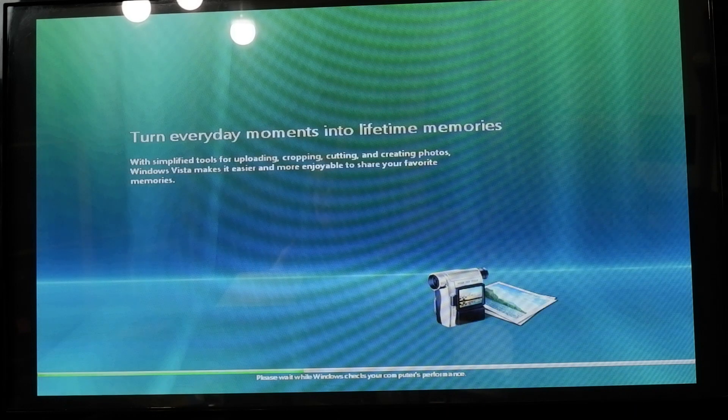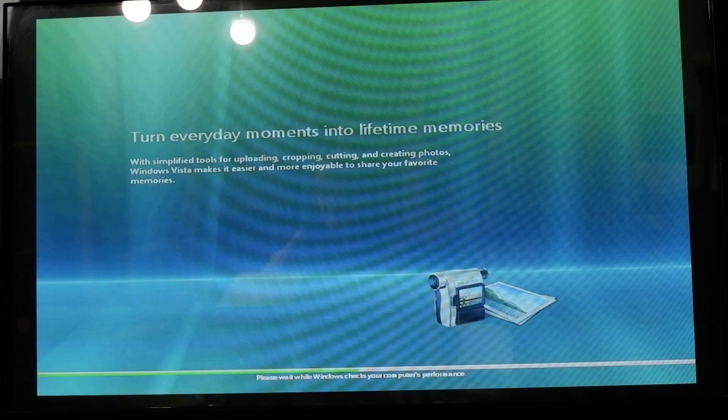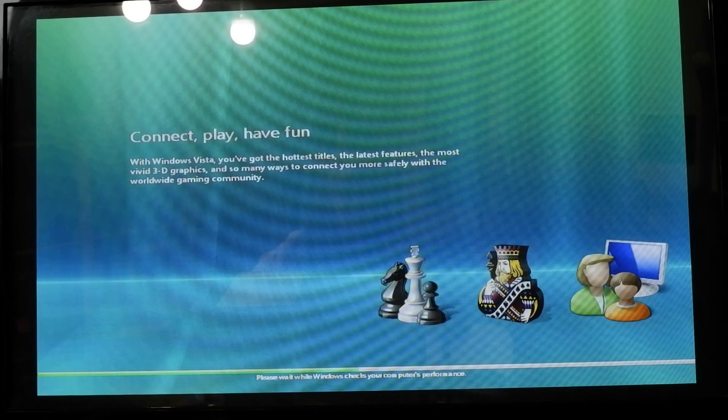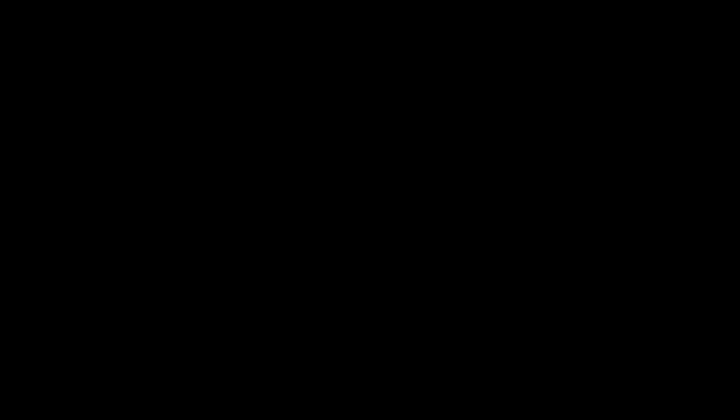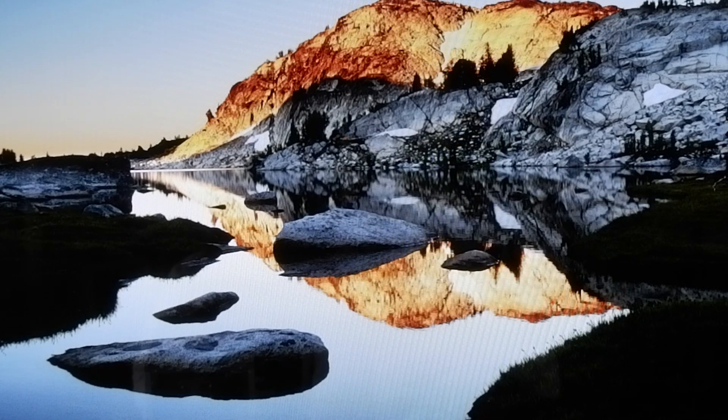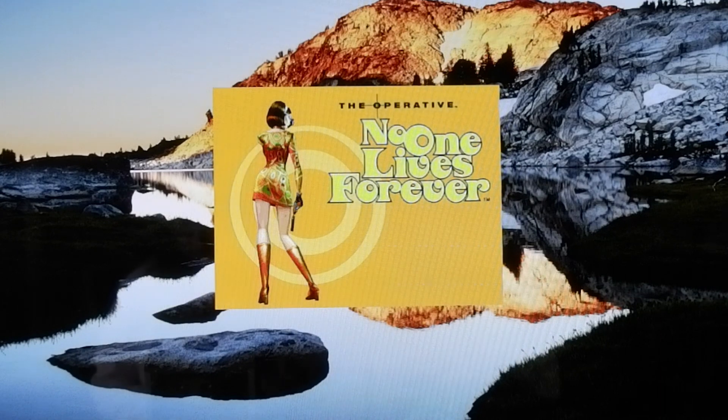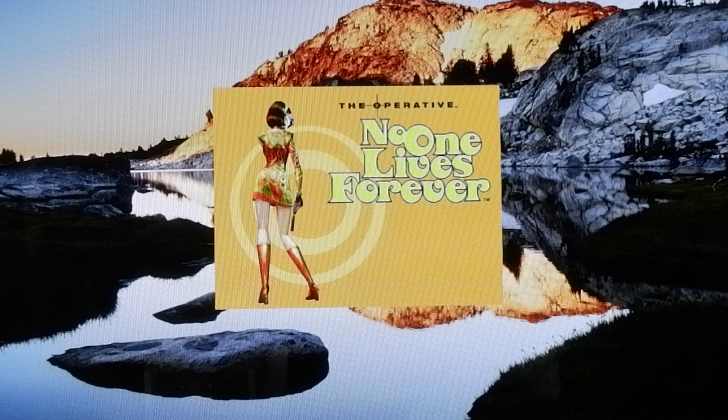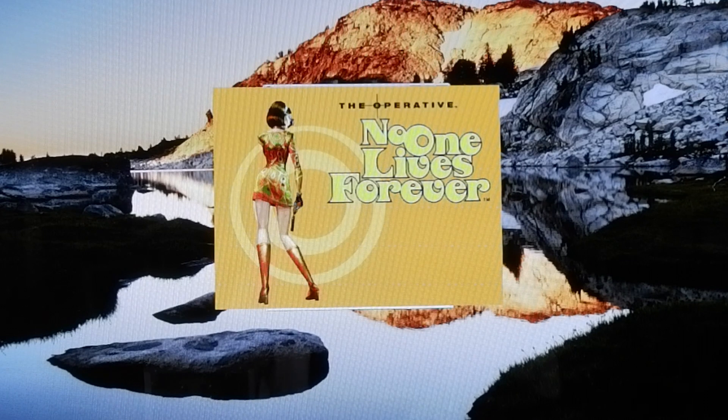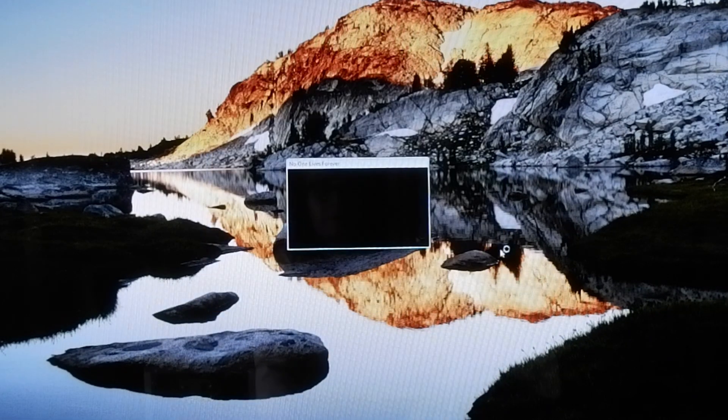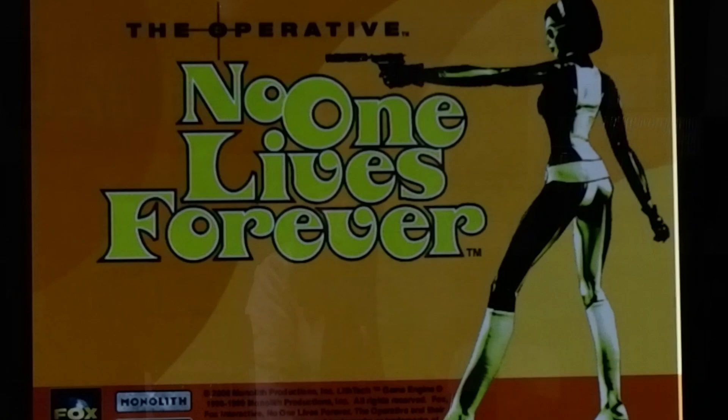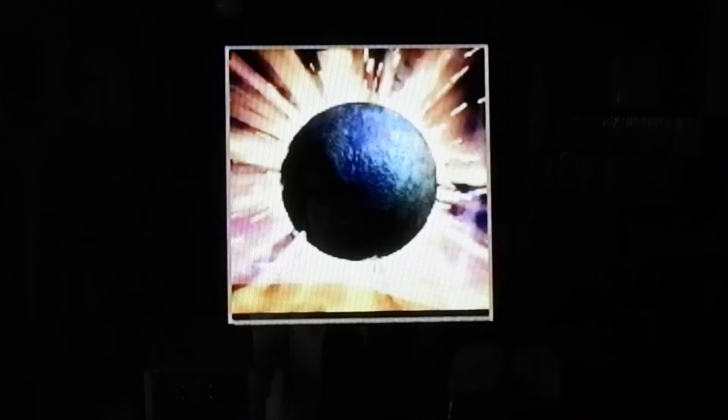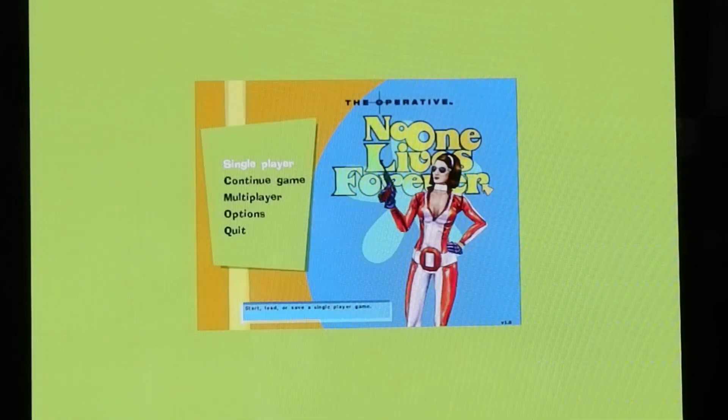After what feels like an age, I'm finally at the Windows desktop, and it's time to see if No One Lives Forever really does live forever. Moment of truth, it's installed, will it play? Well, we've got a splash screen.